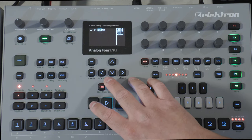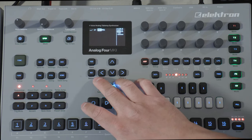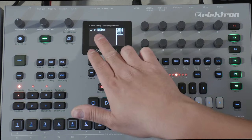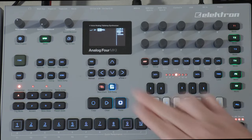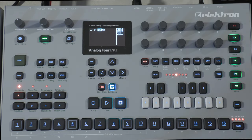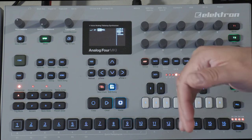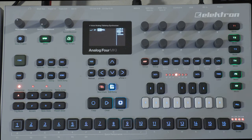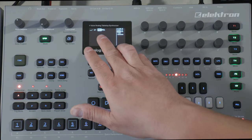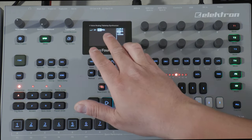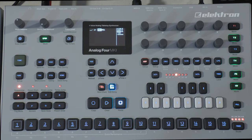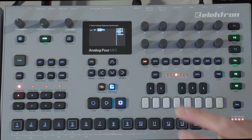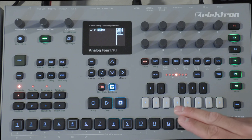If I were to press play, it would play from whichever one is highlighted, go all the way through the row, and then go down to the next row until there were no rows left. So right now it would just play these two patterns. Every time you have a pattern listed in a row, it only plays that pattern once.